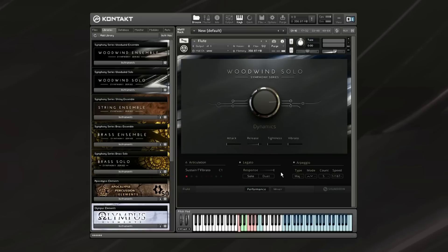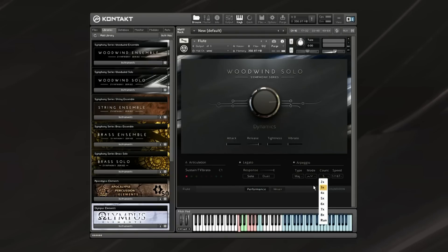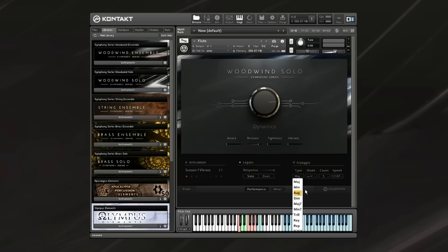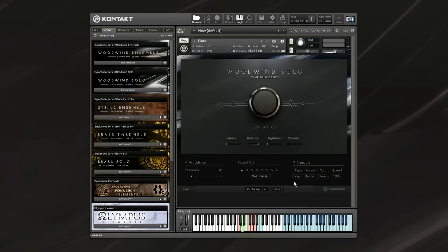For the main articulation patches, you also have an arpeggio simulator on the right here, which you can activate, hold down a key, and you can count how many times it arpeggiates between the notes, and choose between majors, minors, augments, and the up and down movement, and the speed. I'll just give you a quick listen to that.